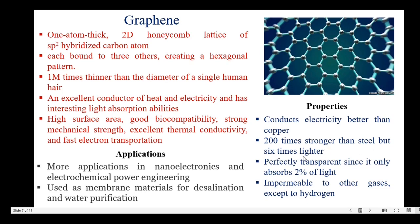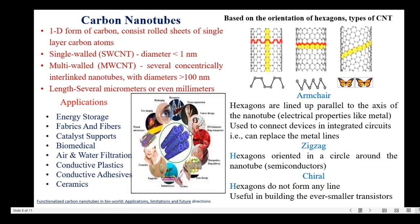Graphene conducts electricity better than copper and is 200 times stronger than steel, while at the same time being six times lighter than steel. It is perfectly transparent since it absorbs only 2% of light. Also, it is impermeable to all gases except hydrogen. Graphene finds applications in nano-electronics, electrochemical power engineering, and is used as a membrane material for desalination and water purification.